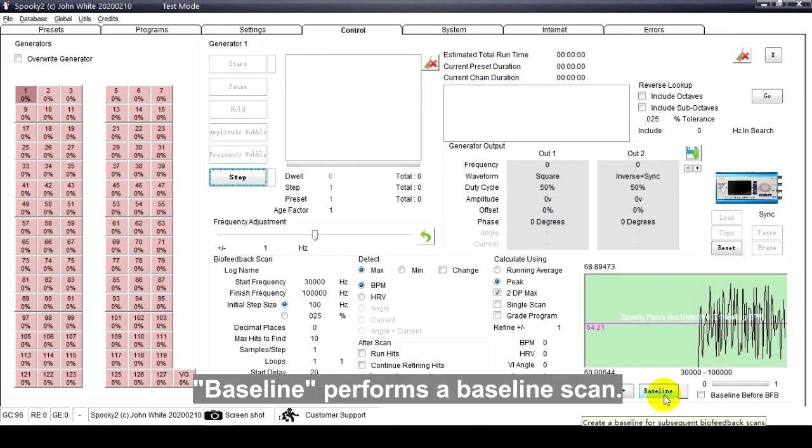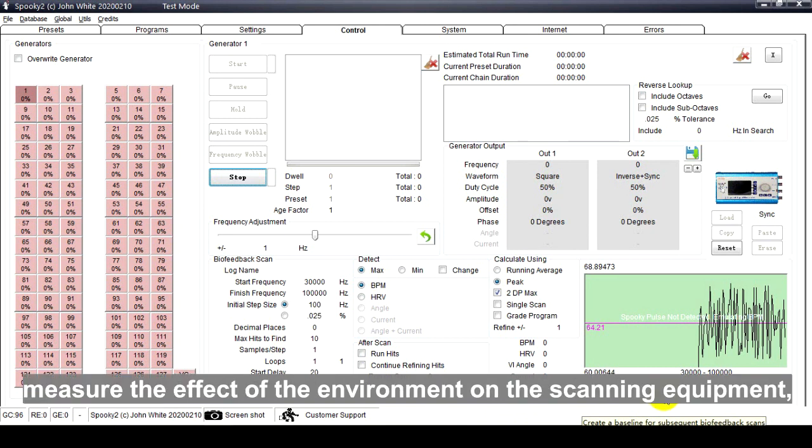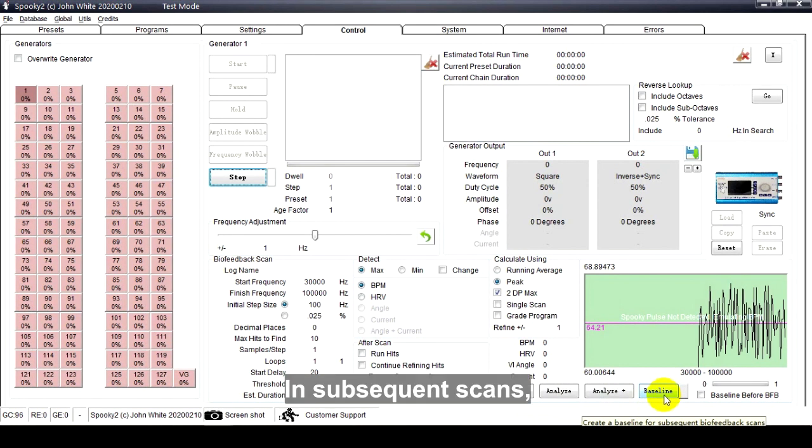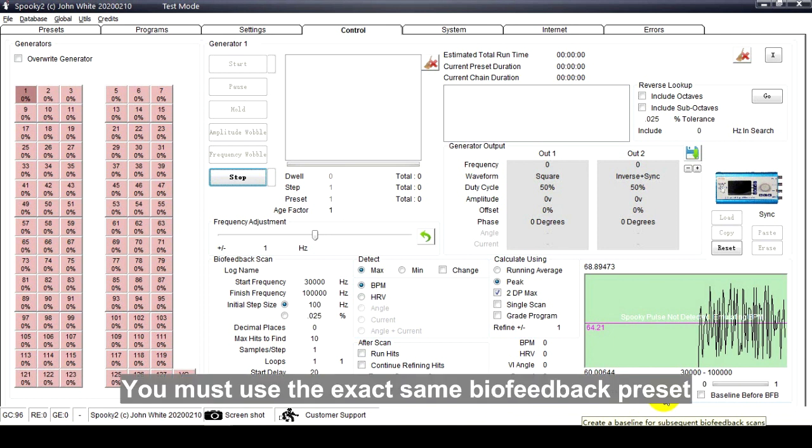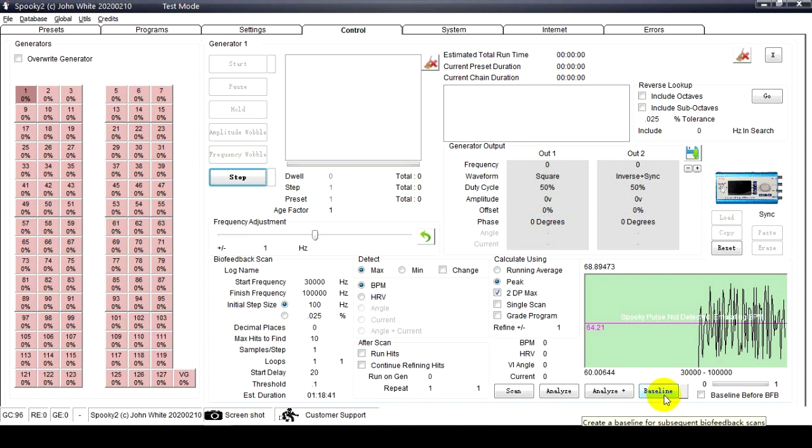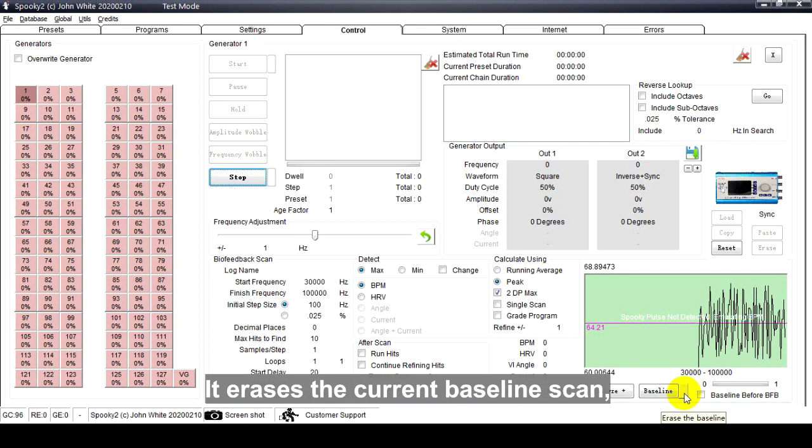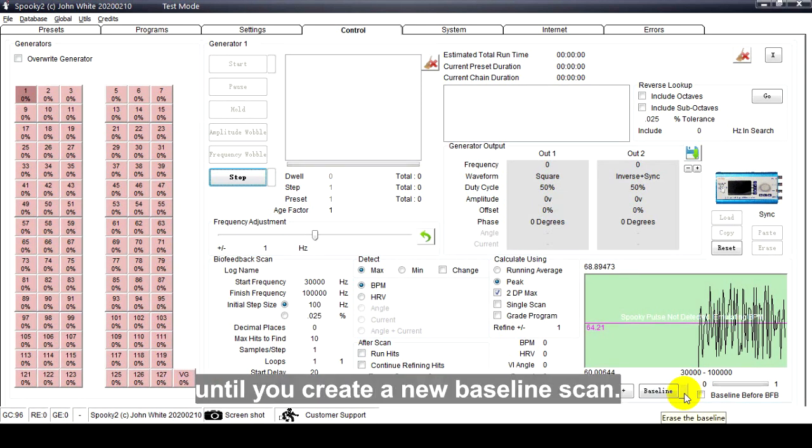Baseline performs a baseline scan. The baseline scan allows you to measure the effect of the environment on the scanning equipment, which is for Generator X only. In subsequent scans, the environmental influence is subtracted from the scan results. You must use the exact same biofeedback preset to run the baseline scan as you use for the real scans. The small button is Erase Baseline Scan. It erases the current baseline scan, and subsequent scans will not use a baseline until you create a new baseline scan.